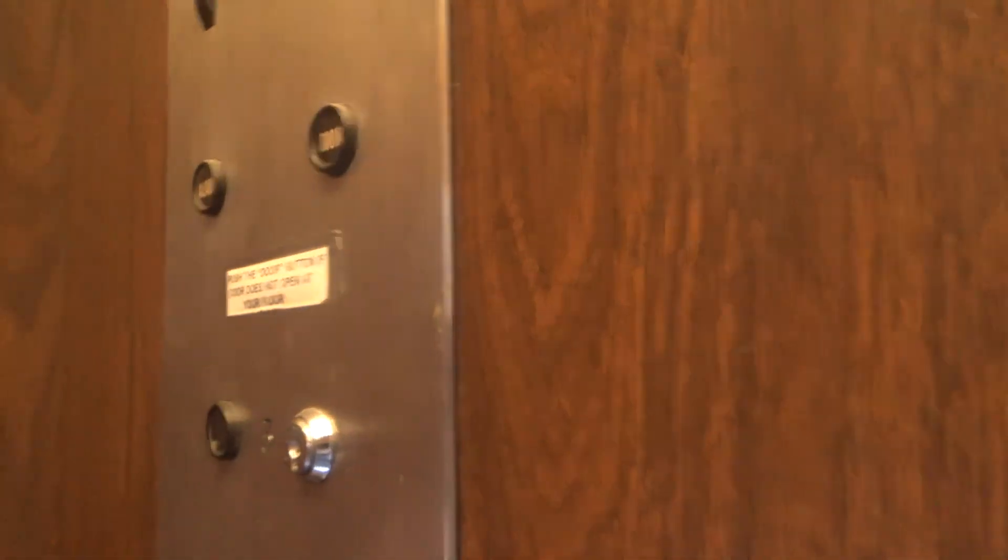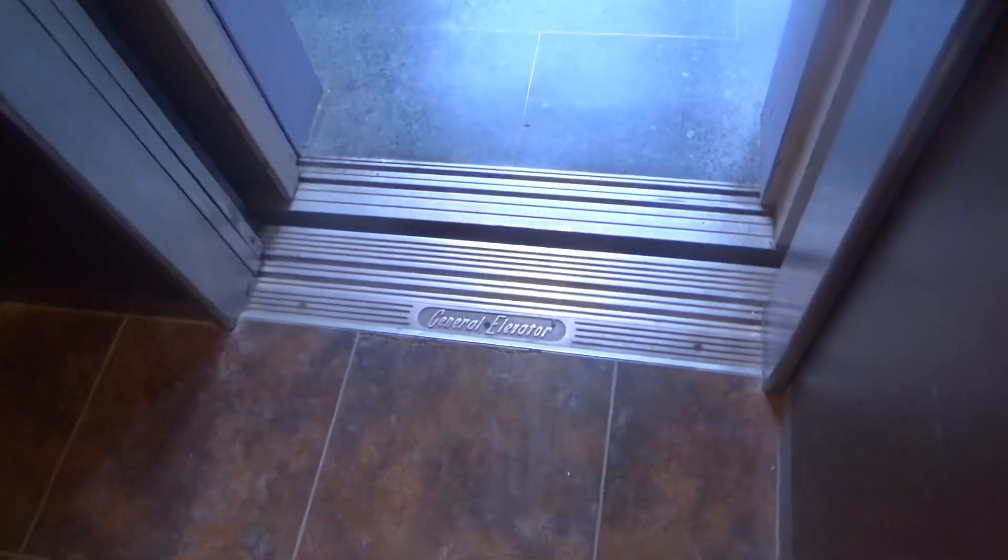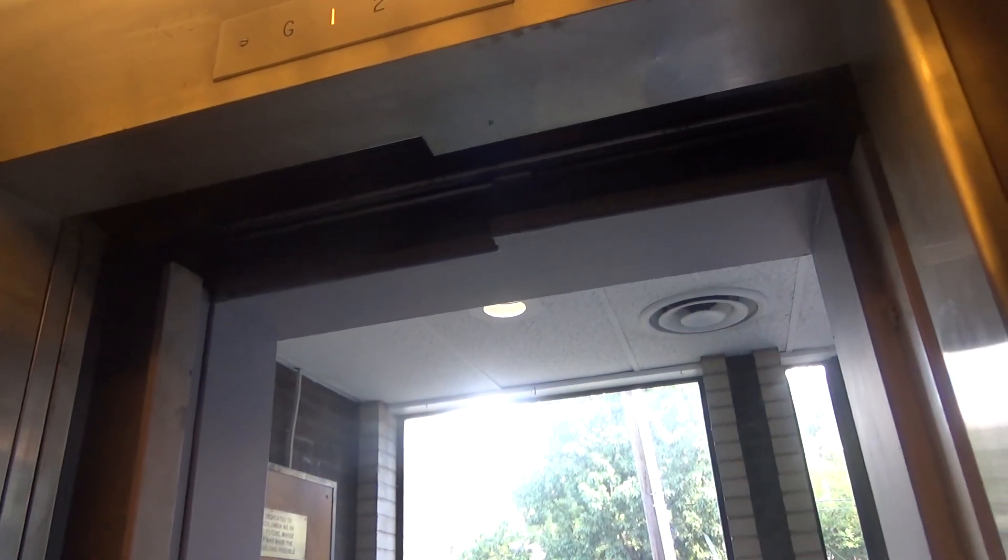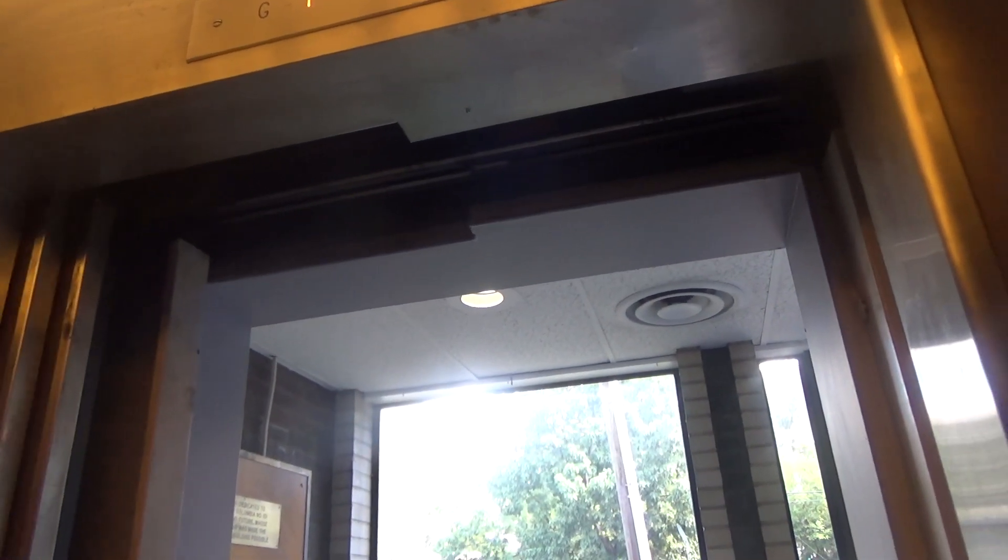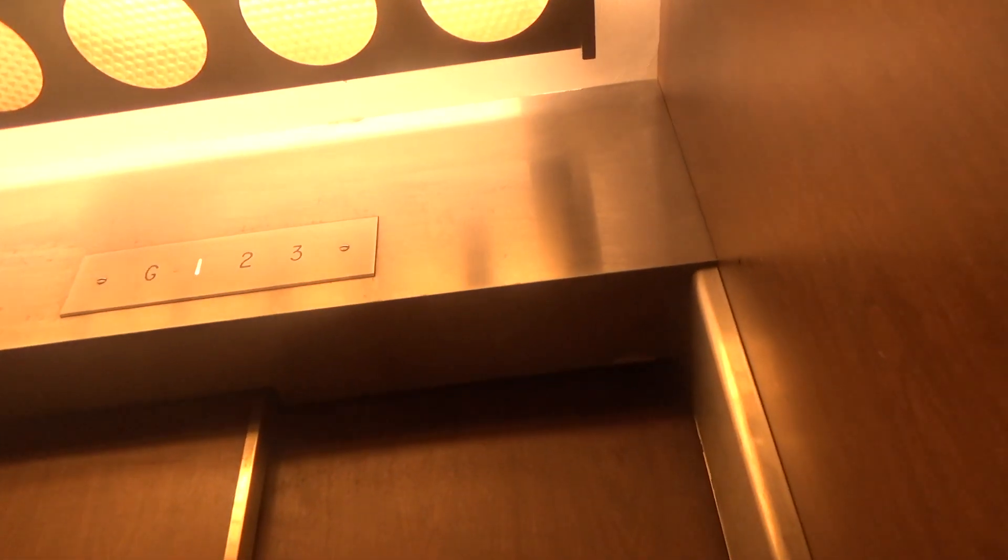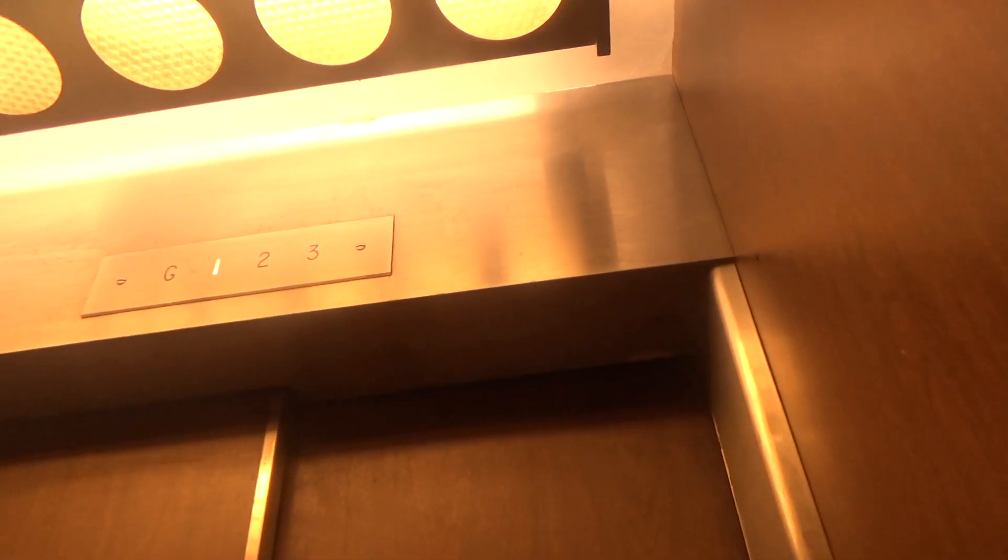Try going down to G. Look at that. Push the door button if your door does not open in your floor. You know, the elevator is kind of janky. Yep, we're going down.